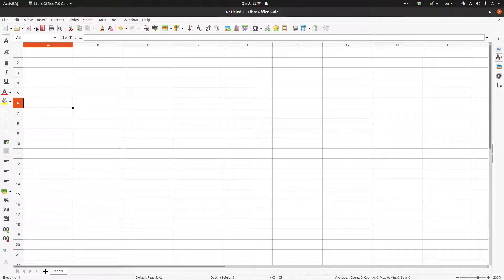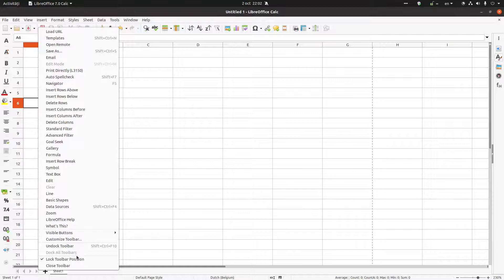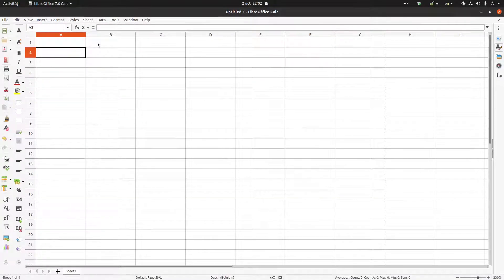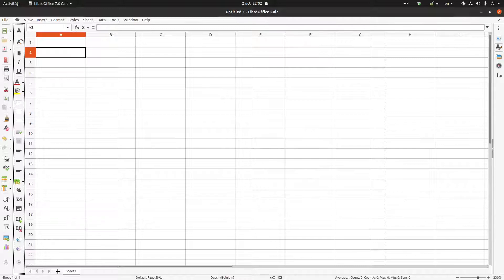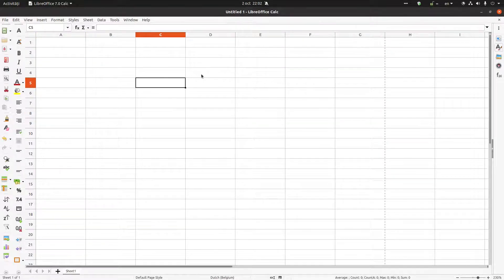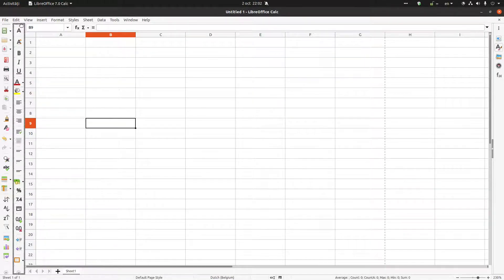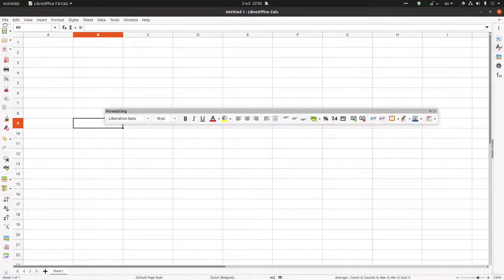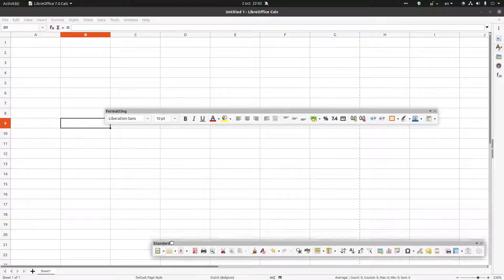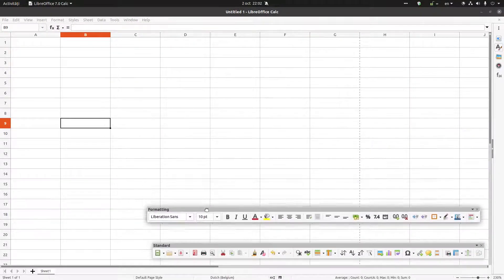We can do the same thing for the standard toolbar — unlock it and move it to the left as well. Now I get more space at the top and bottom. You can also drag and drop to move it wherever you like.